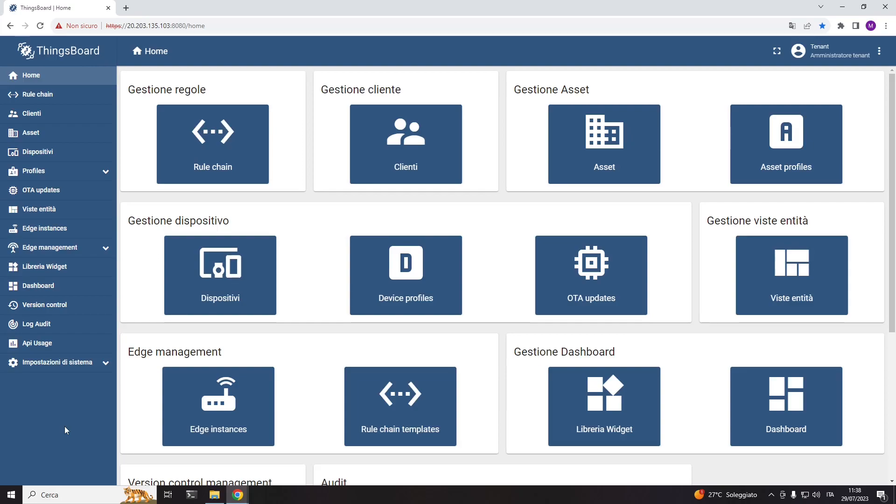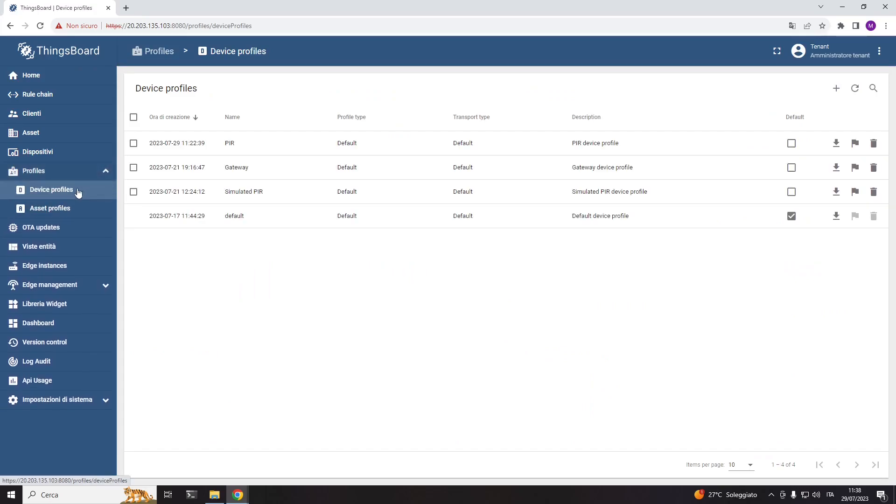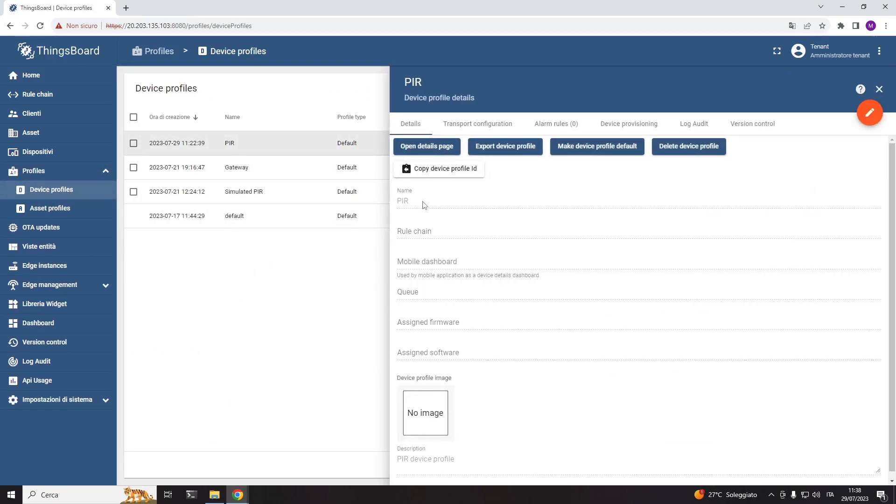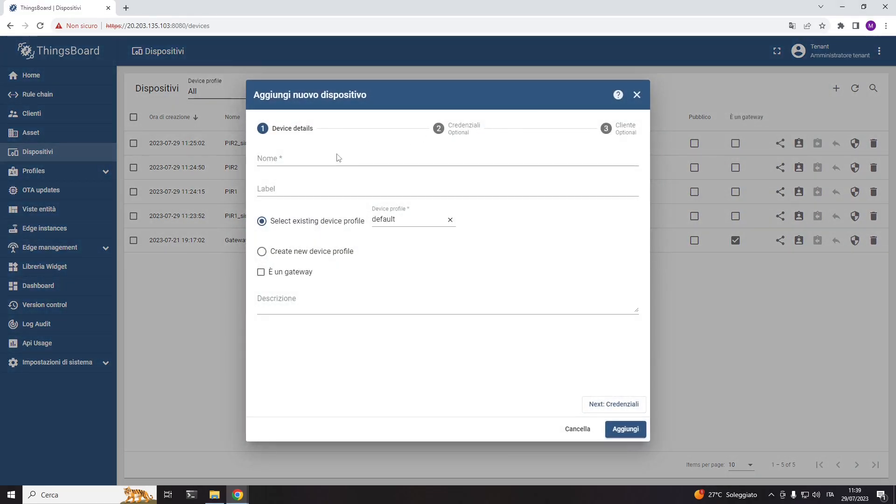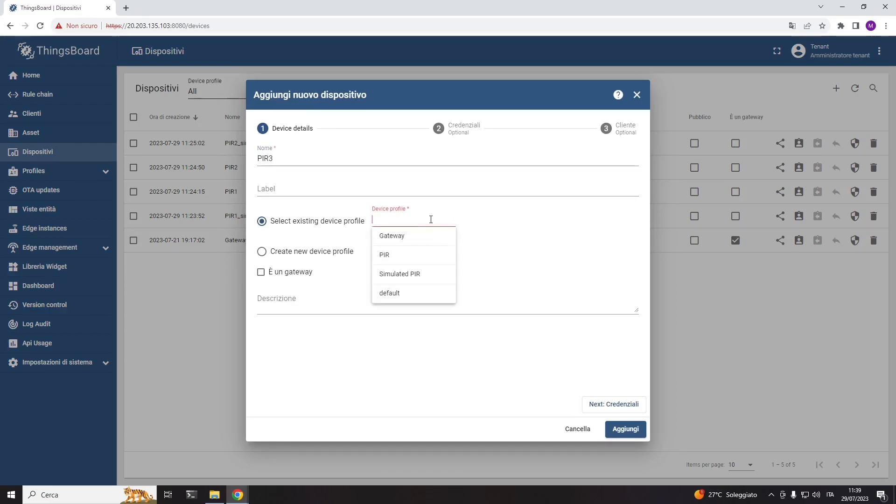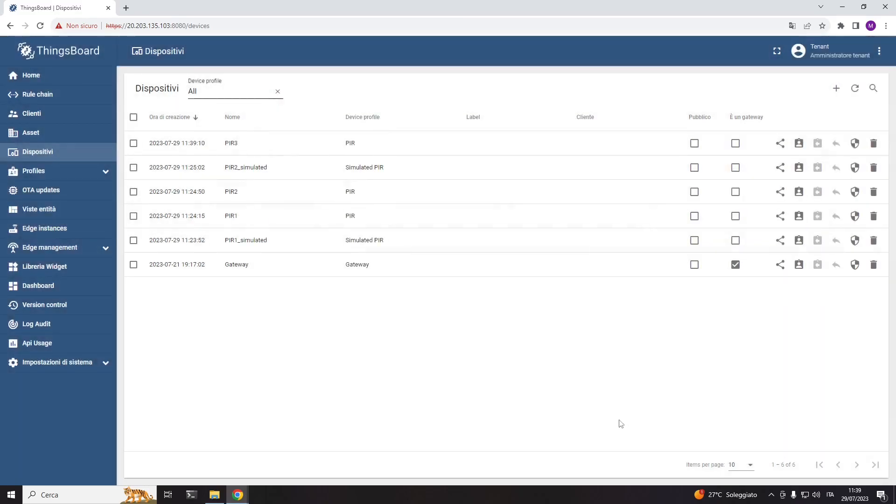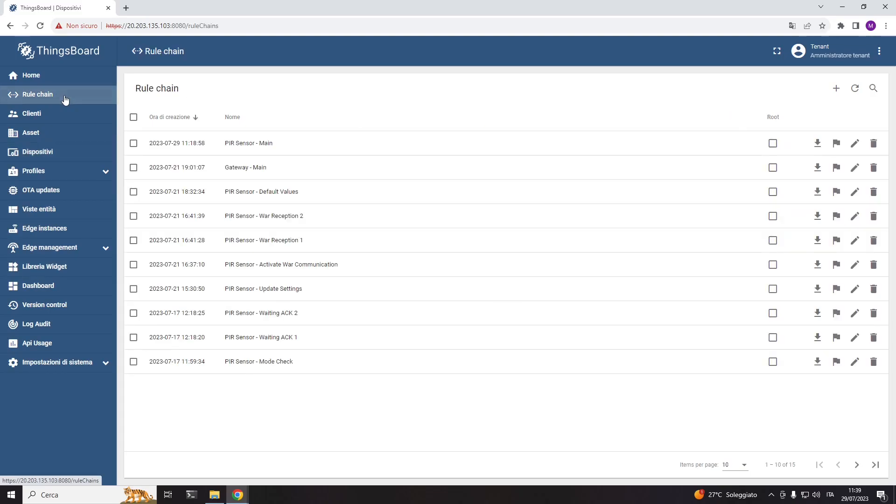Before actually defining this simulation scenario using this widget, it is important to first create the device profile of the PIR sensor, then create the digital device of the PIR sensor,